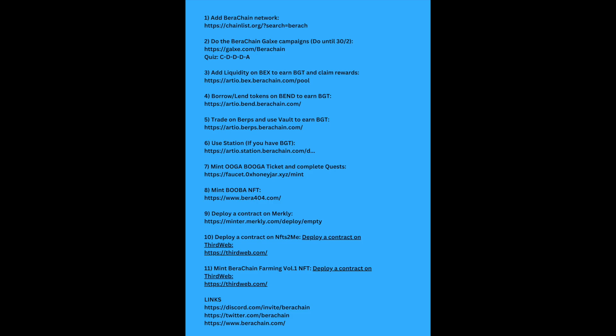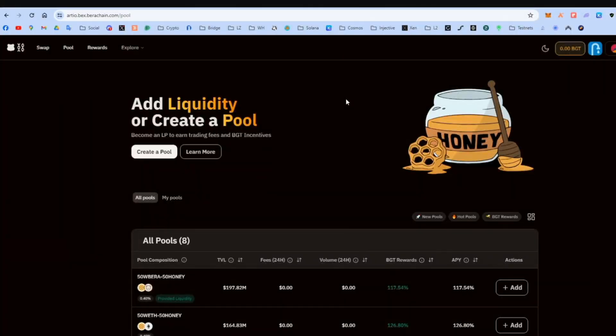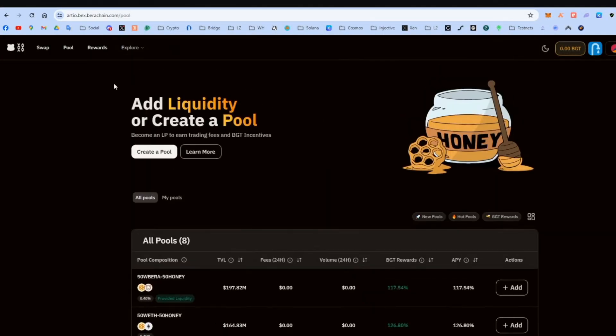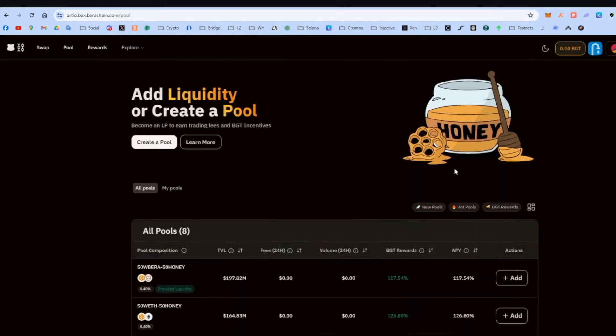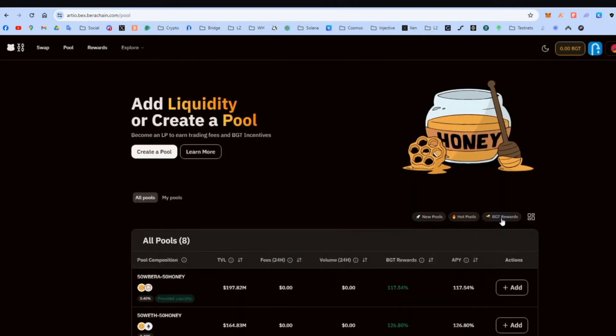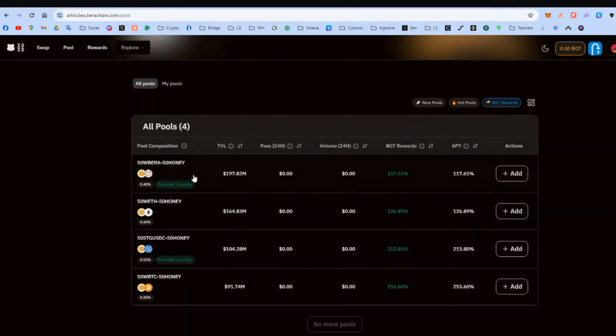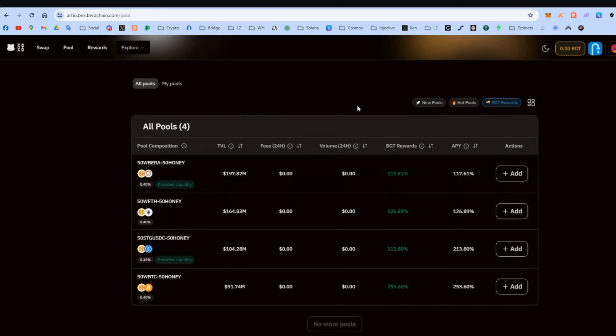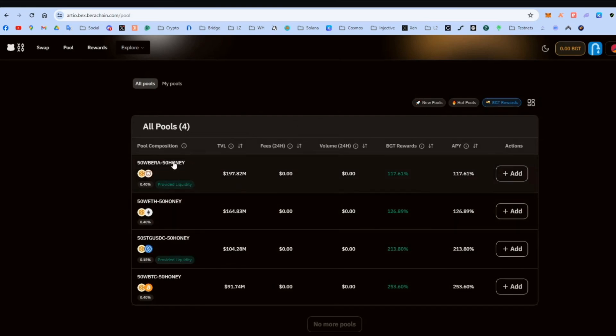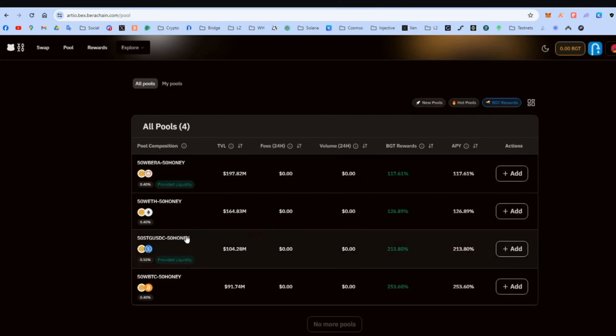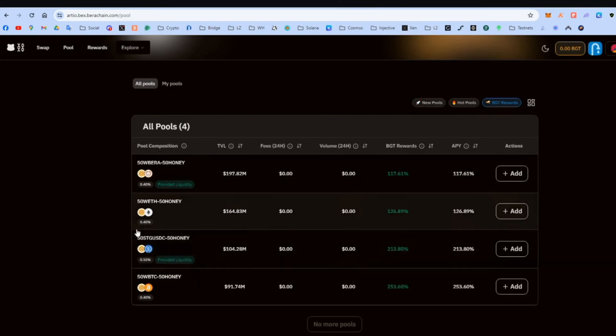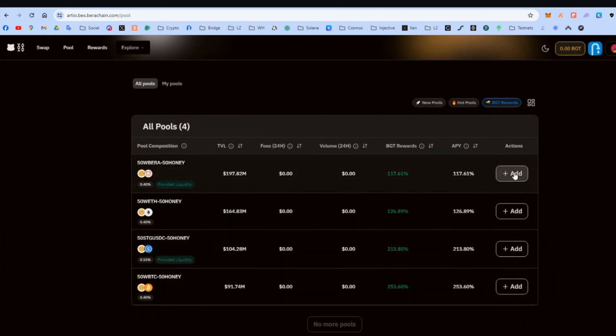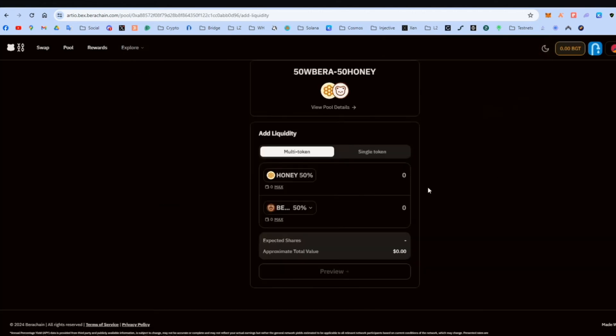And we're going to add liquidity on BEX to get the third token, the governance token, BGT. And we do the same for steps four and five in order to get this token, BGT token. I'll show you in a bit why we need this. So we go here. We go all pools. And yeah, pools. And let's go to BGT rewards, to the BGT rewards pools because not all of them give this.